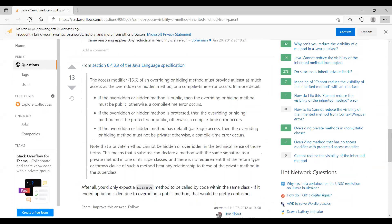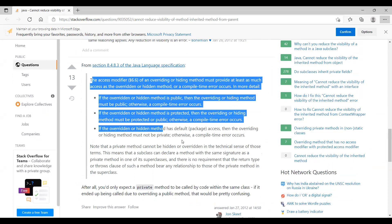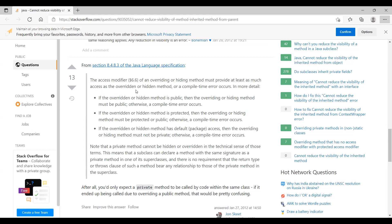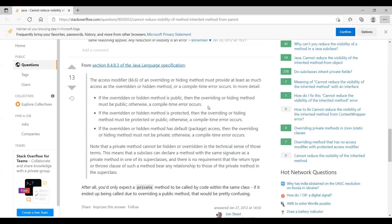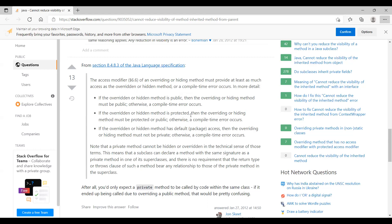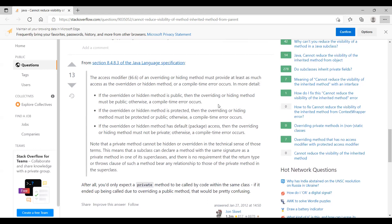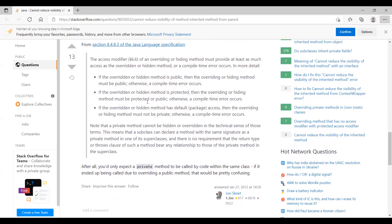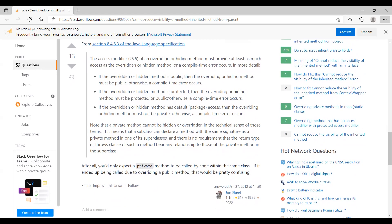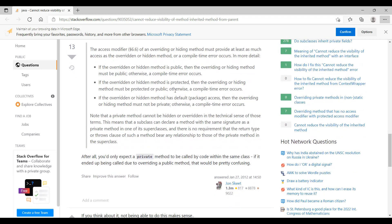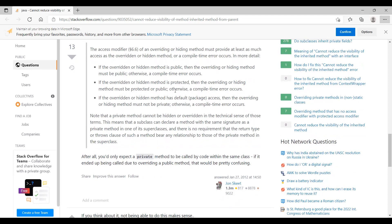So here this is the answer that I found super useful and super explanatory. The access modifier of an overriding or hiding method must provide at least, that's what I was mentioning, at least as much access as the overridden or hidden method, or even more than that. At least that much should be there or a compile time error will occur. If the overridden or hidden method is public, then the overriding or hiding method must be public, otherwise you'll be getting a compile time error. If it is protected, then it should be the overriding or hiding method must be protected or public. Otherwise compile time error. Same if it is default. If the access modifier is default, then the overriding should not be private, otherwise you'll be getting a compile time error.